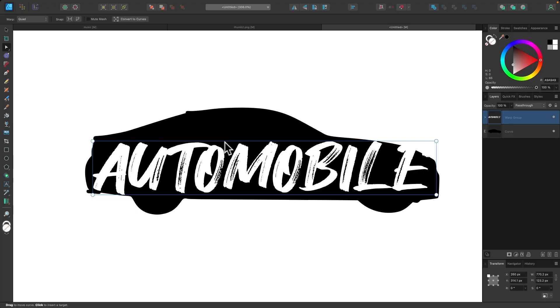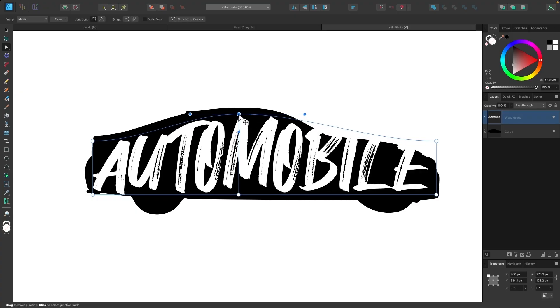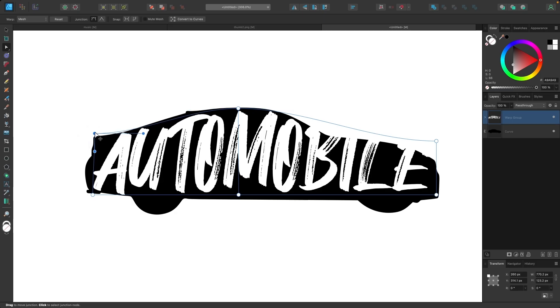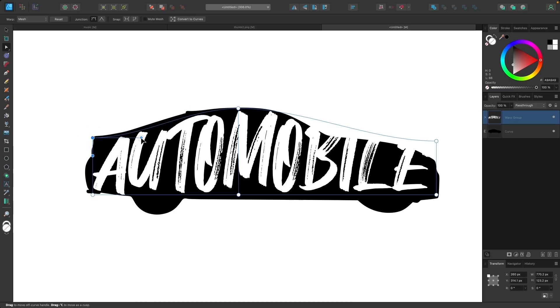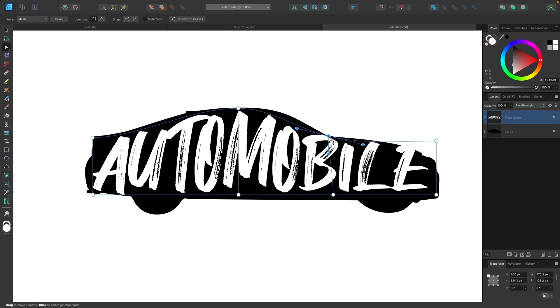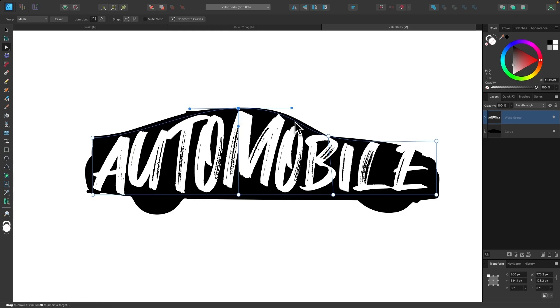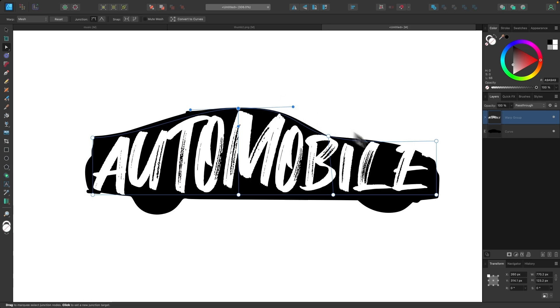And now we can start applying these transformations. So I'm going to add a new node right there. This top edge looks good already. And then I'll add a new node right there. Bring that one down. And I'll take this handle and bring that out to make that flow into the top there where the windshield is.